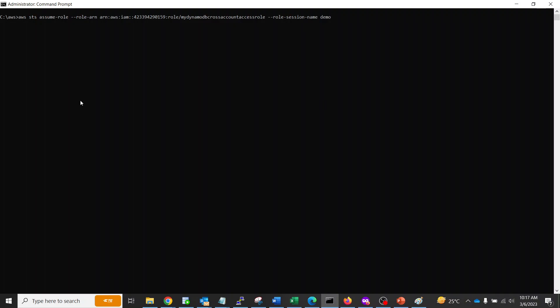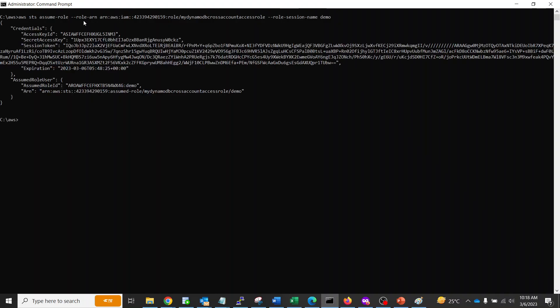I'm logged into the console, so I'm firing the command aws sts assume-role. This is the role ARN, the role in my account where the S3 bucket resides. This is the role I want other accounts to use and assume. Without the External ID, currently I don't have any External ID configured, so let me give it a try without the External ID.